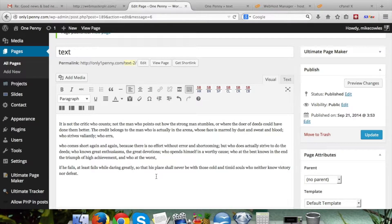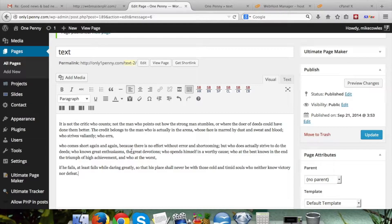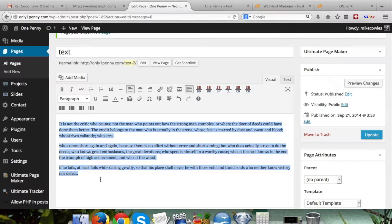In this video I'm going to be showing you how to align text. This could be on a post or a page — it doesn't matter. I've put some sample text here and by default it's going to be aligned to the left. What we want to do is highlight whatever text you want to change the alignment of. In this case I'll just highlight all of it.